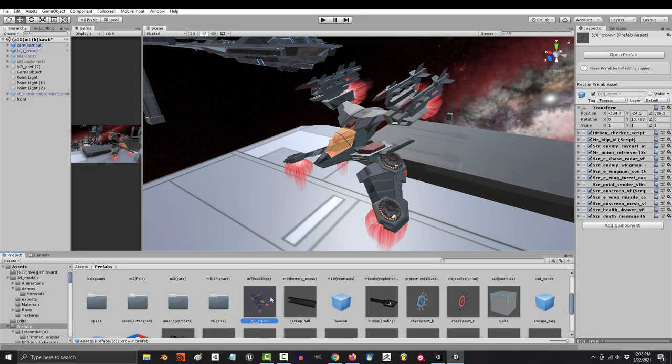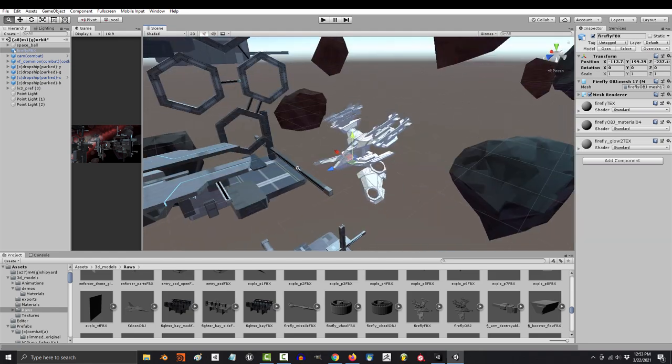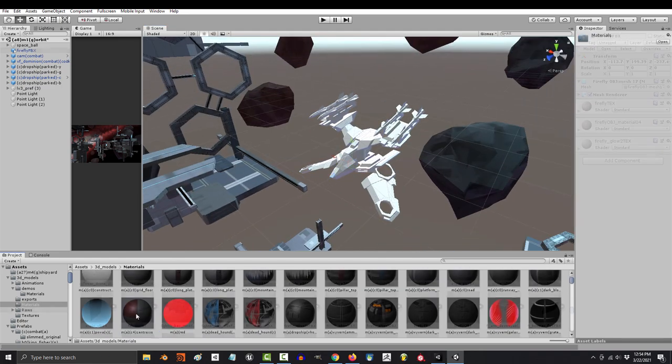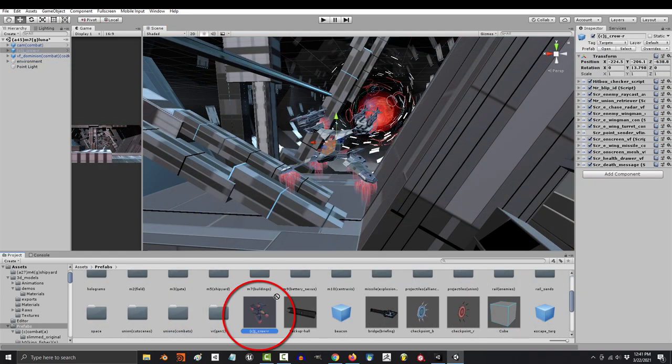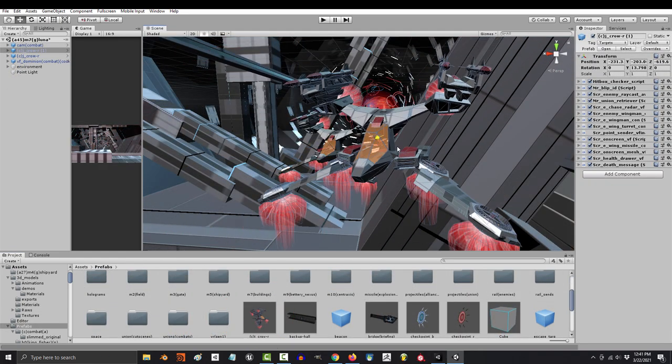Now, if you ever need to use it somewhere else, instead of recreating it and dragging on all your scripts from scratch, you can just drag it from your assets folder.